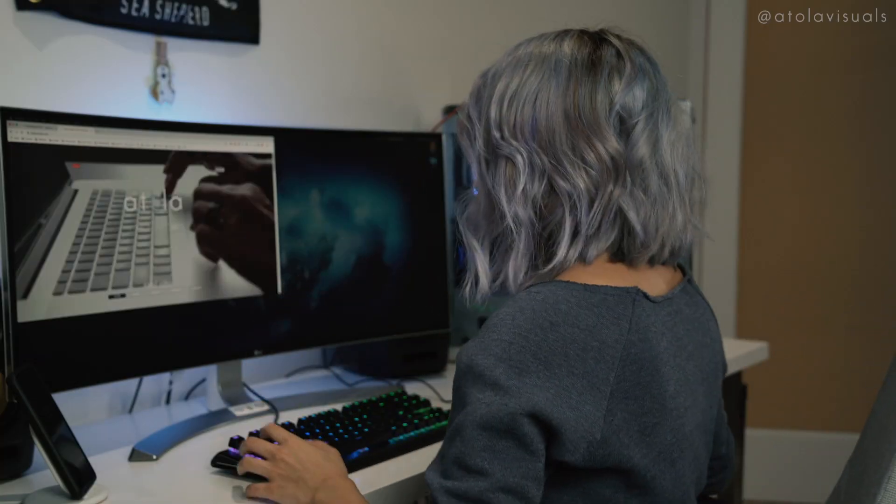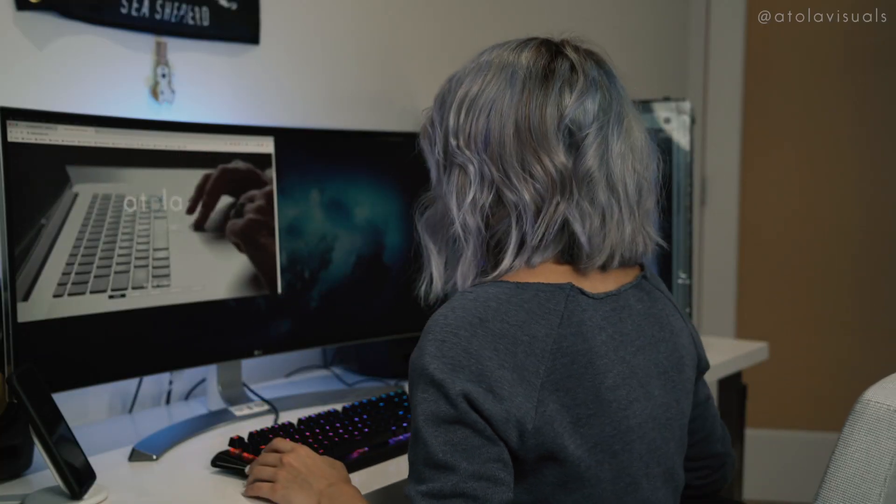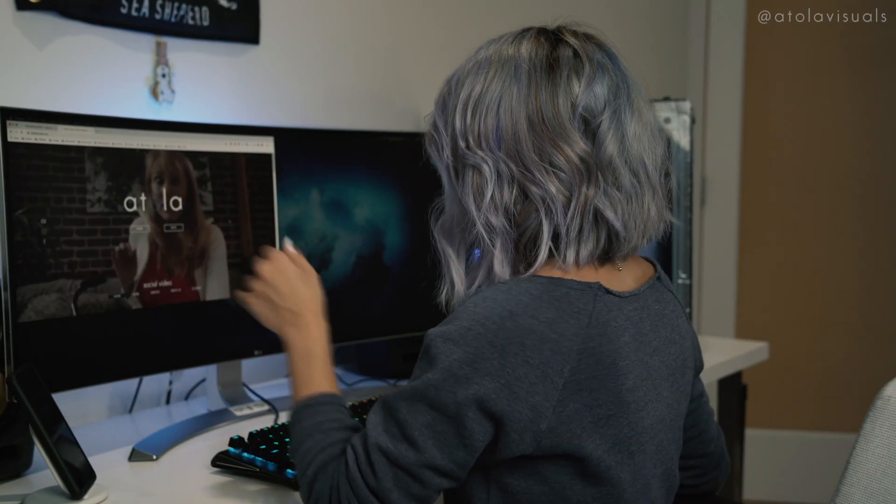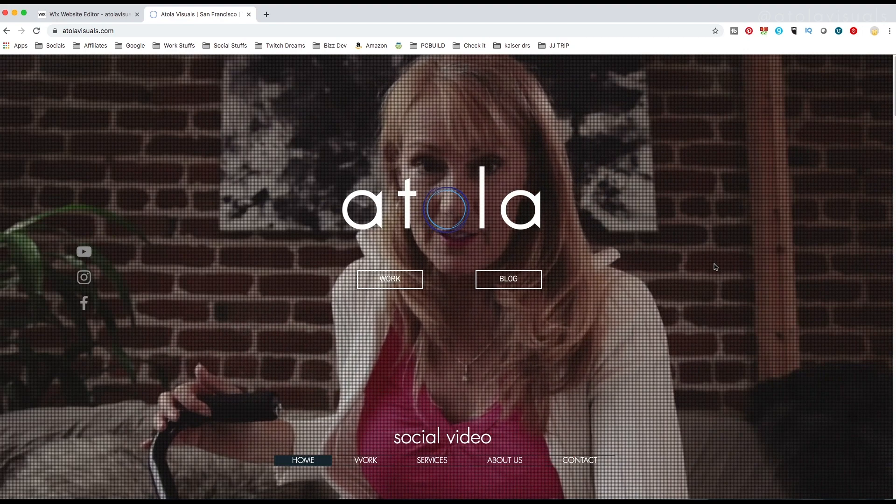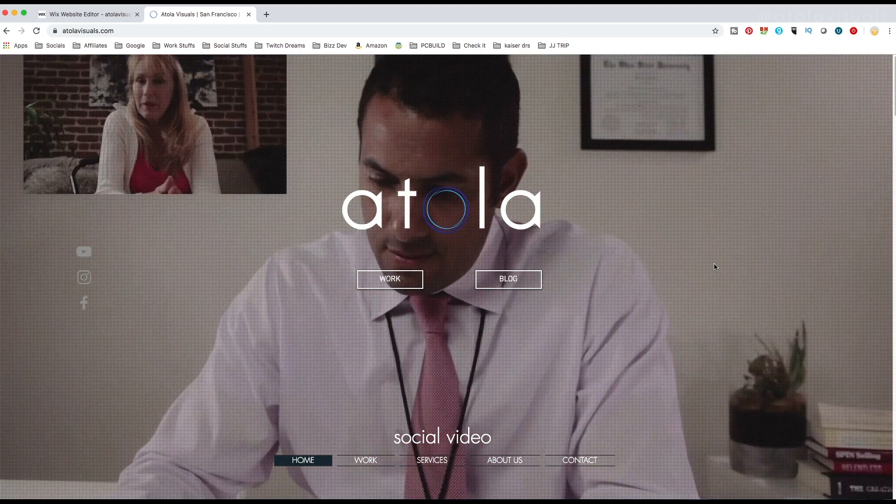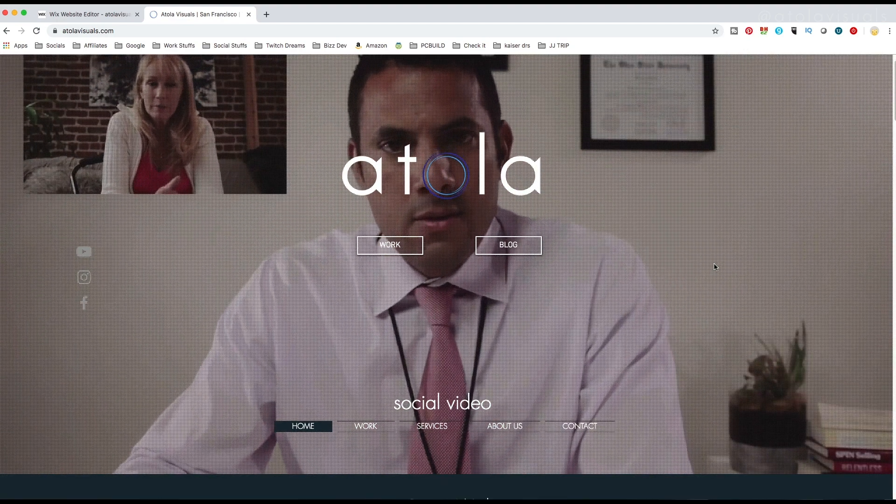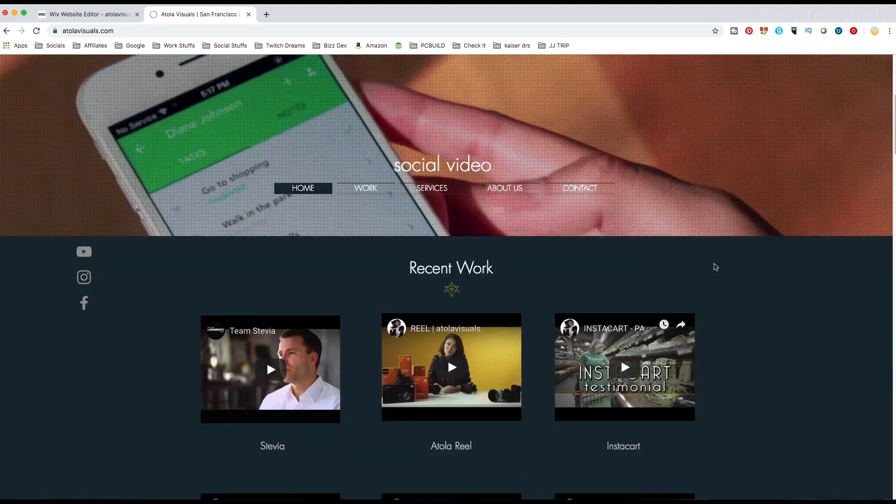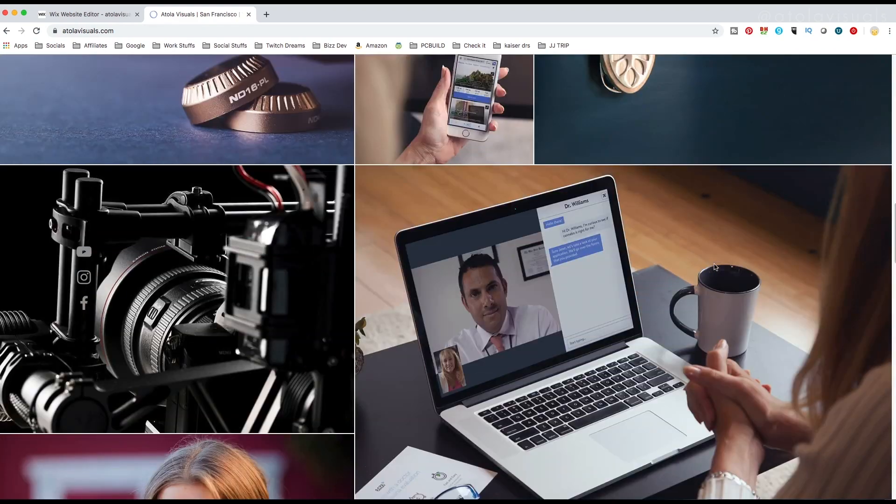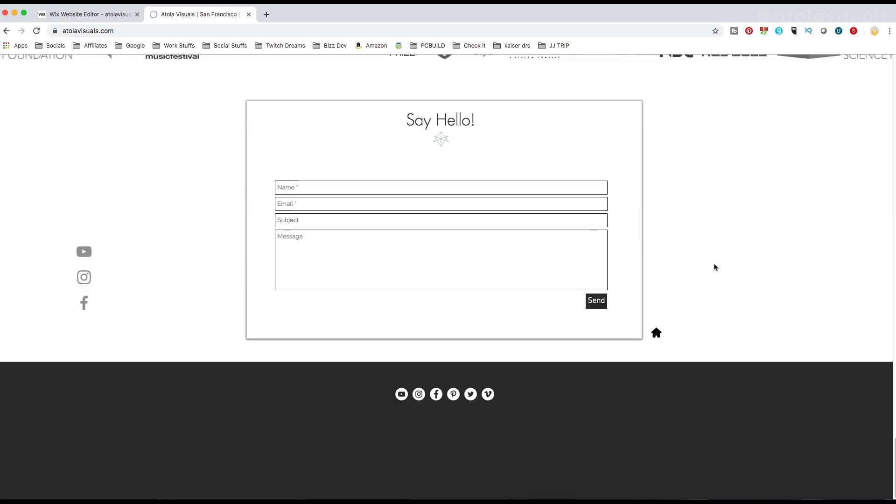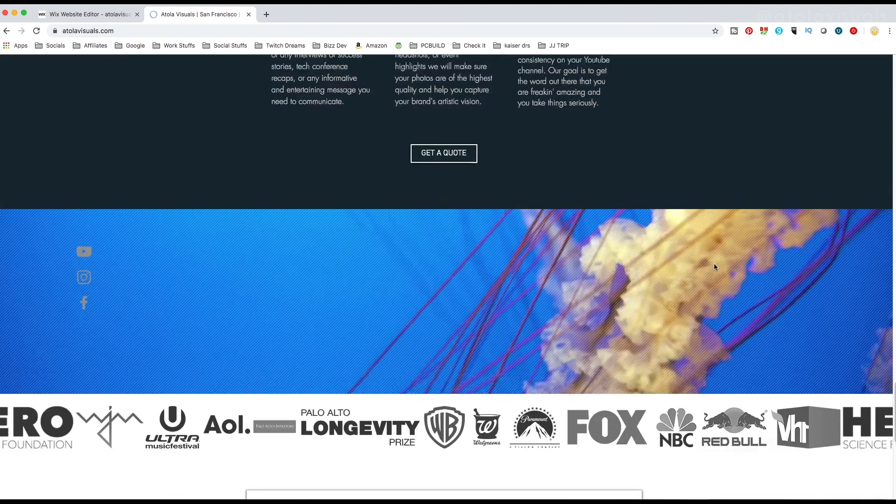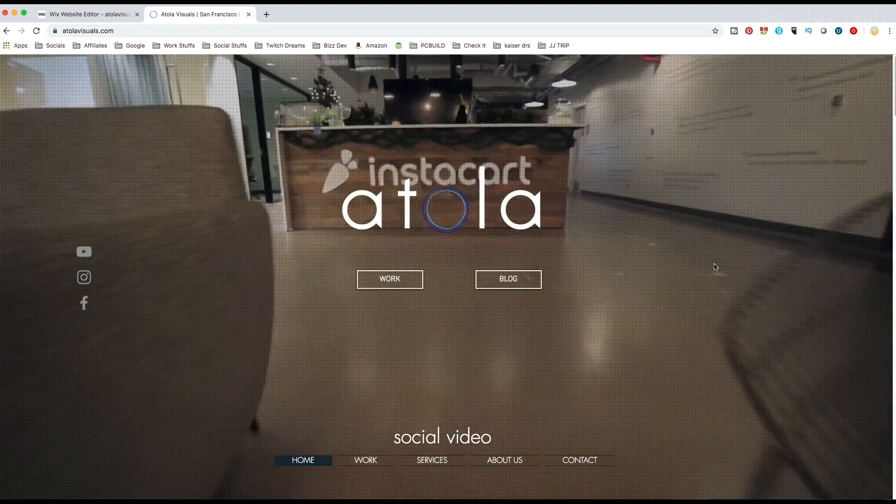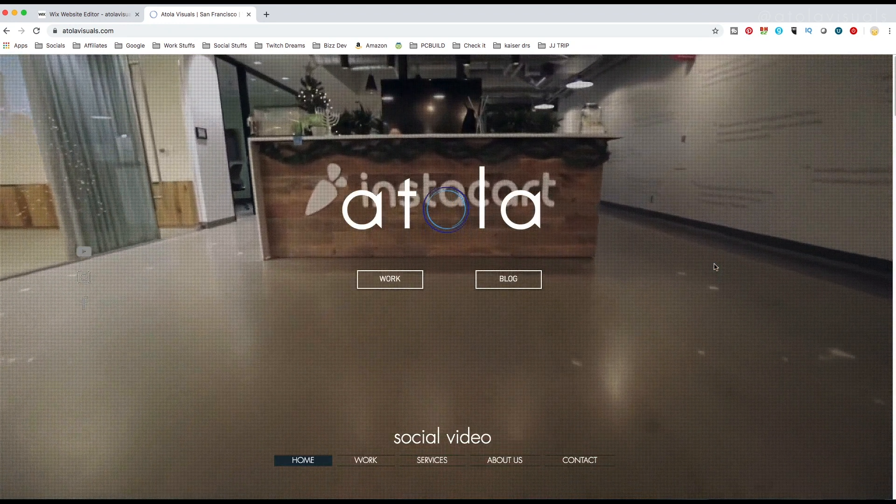First, let me show you my original Atola Visuals website. Some of you have stopped by and said hello on it. As you can see, it's a one-scrolly page design, but it makes it really easy if you're just trying to see all the information in one place and don't have to click through a bunch of different pages.